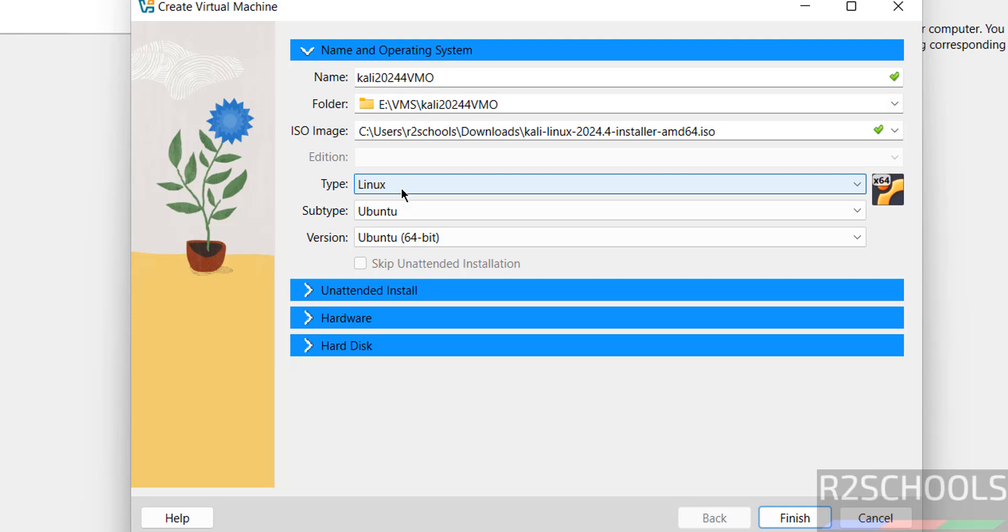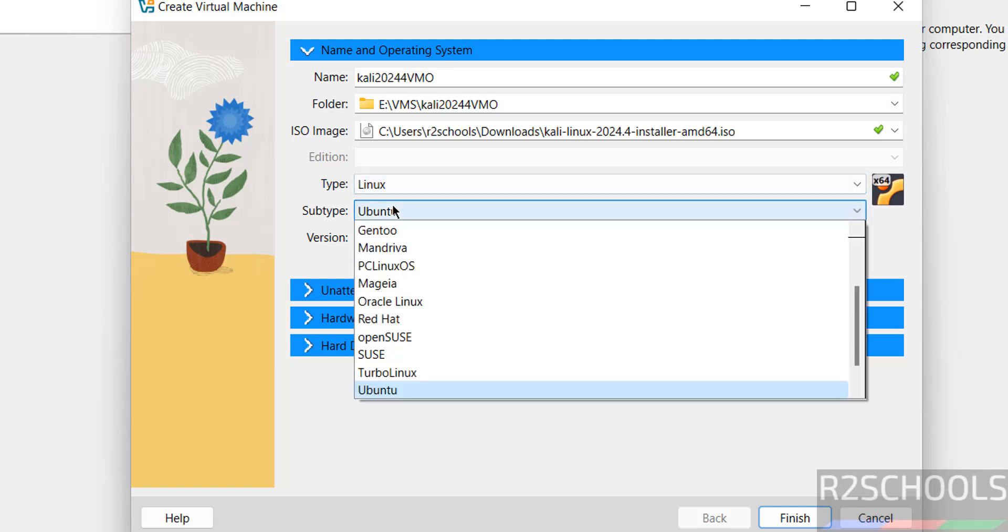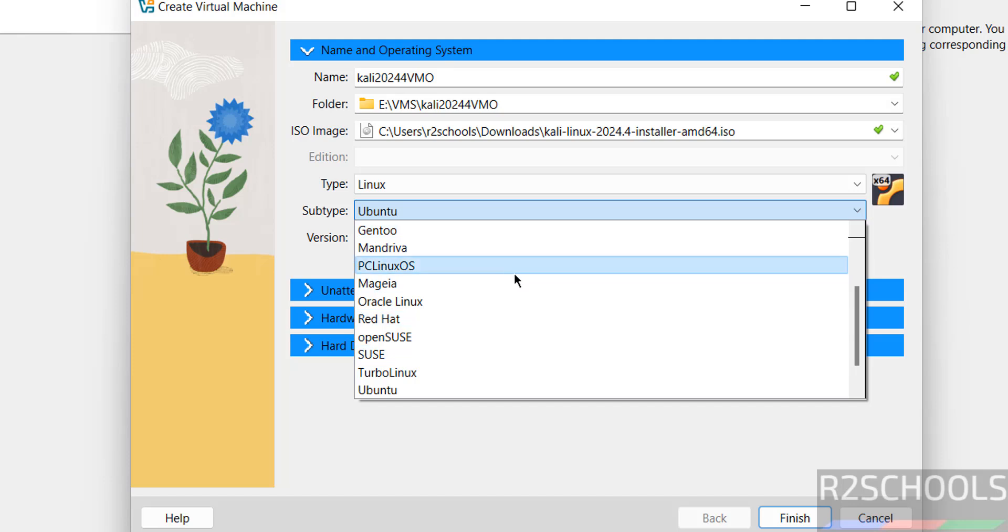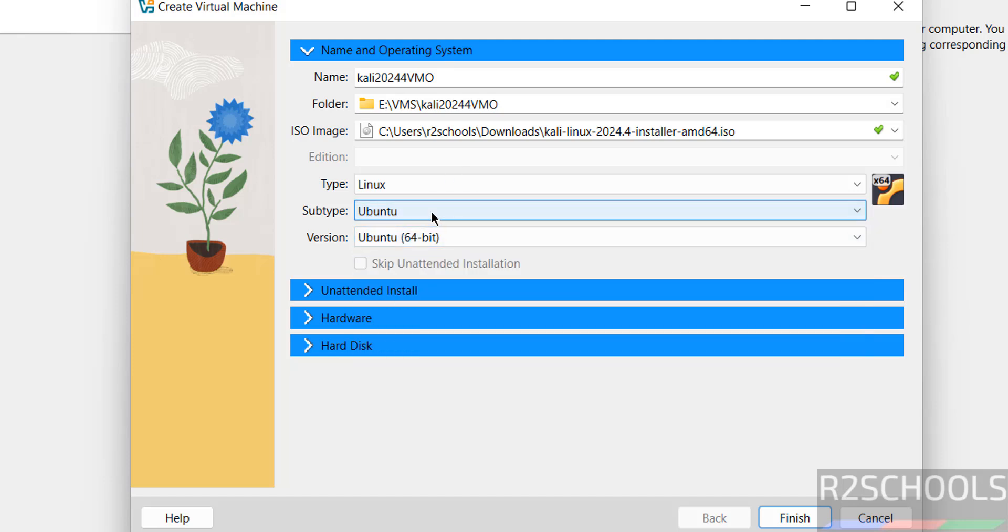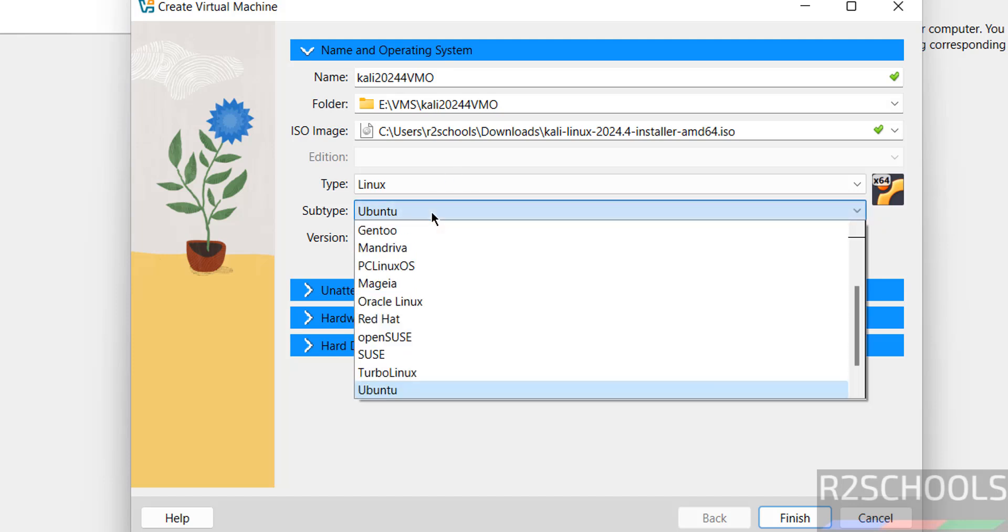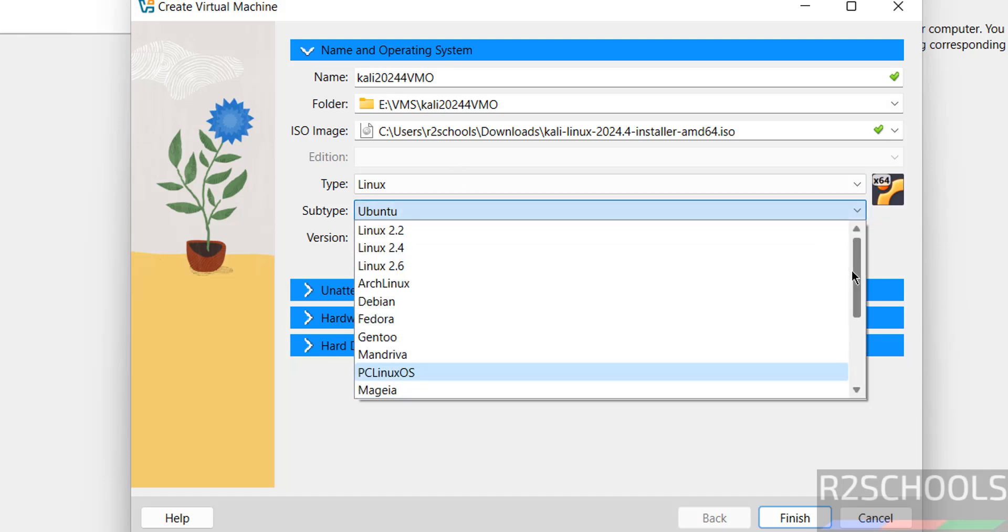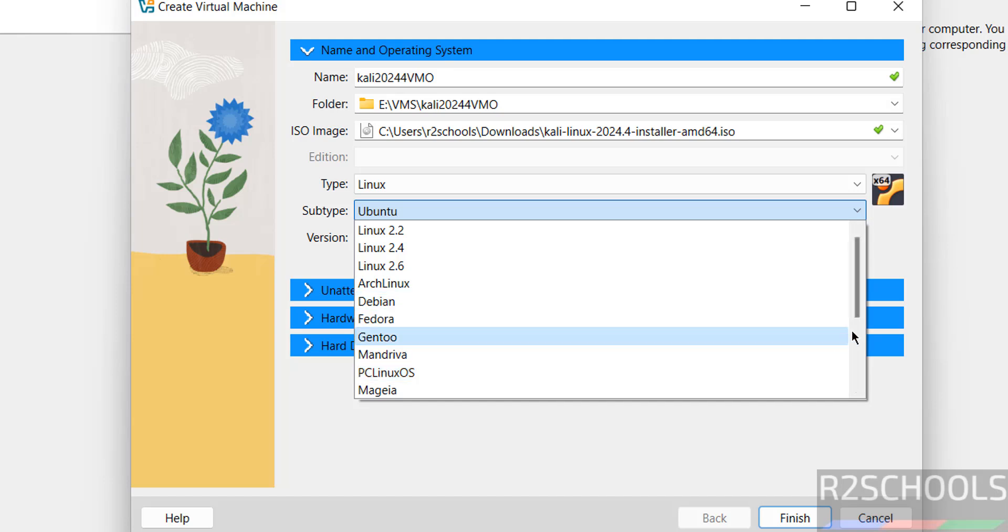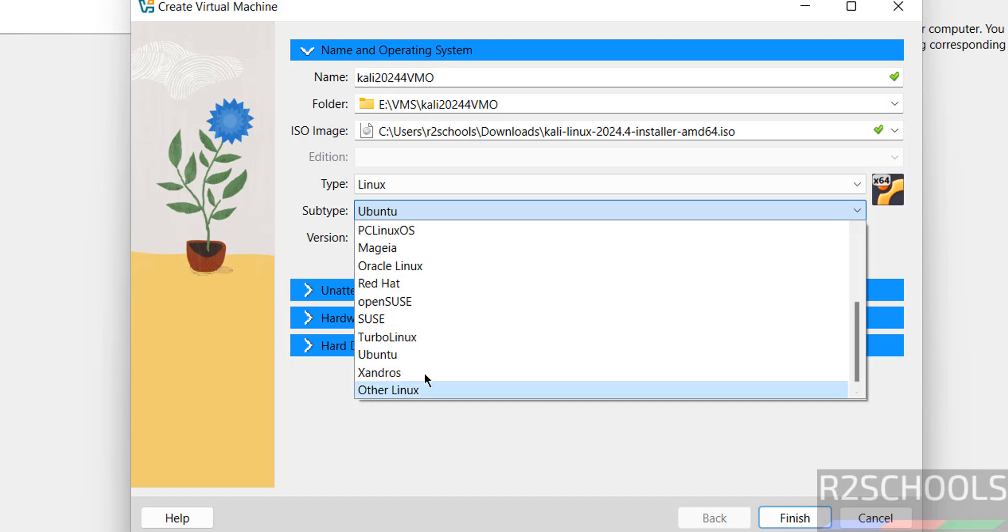Once you selected, type has selected Linux and subtype. See, if we don't have Kali, you can select Ubuntu or Debian. Debian is there, you can select either of them, because Kali is of type Debian or Linux type operating system.